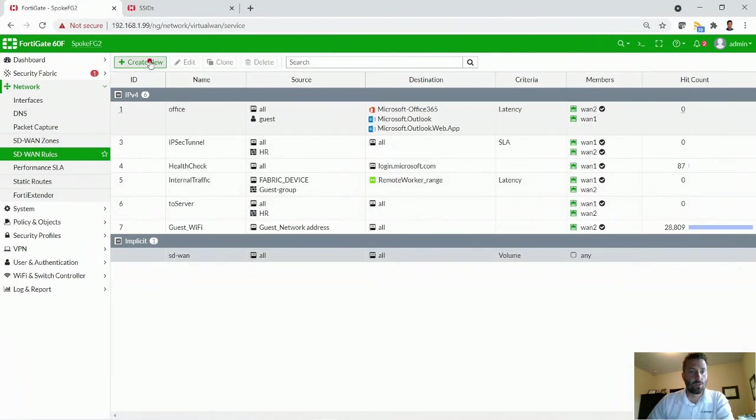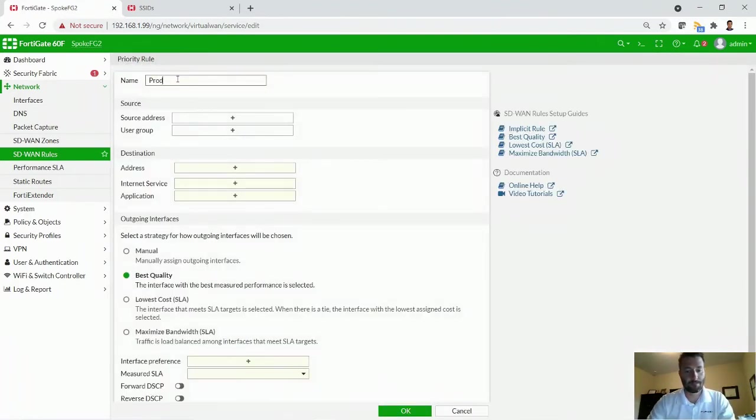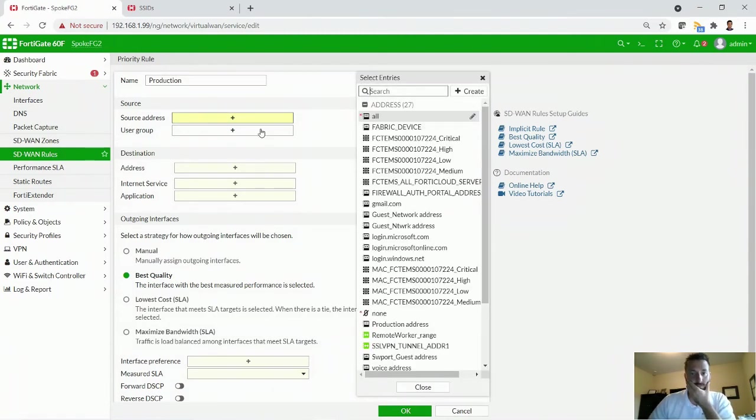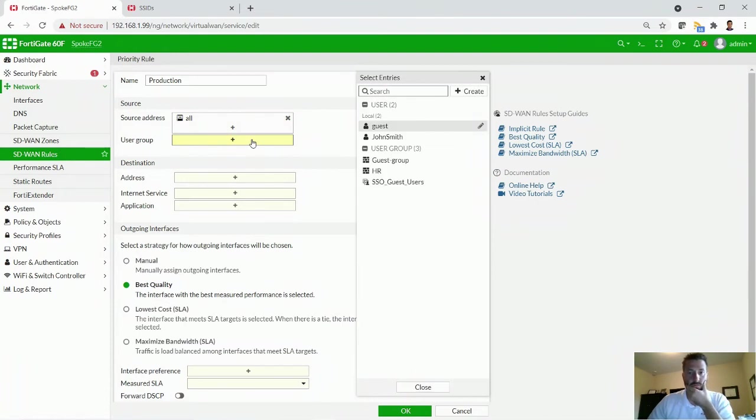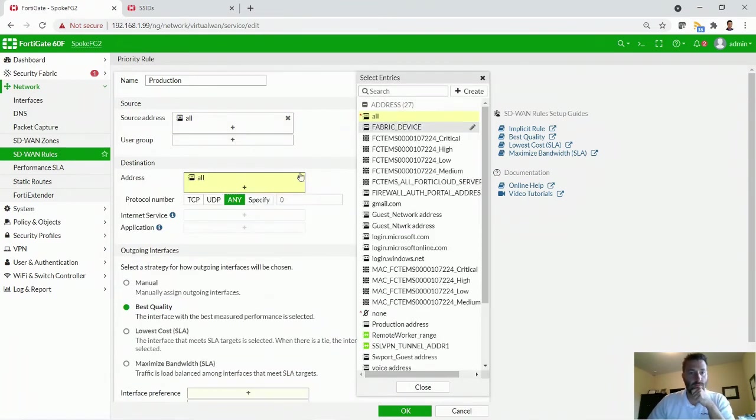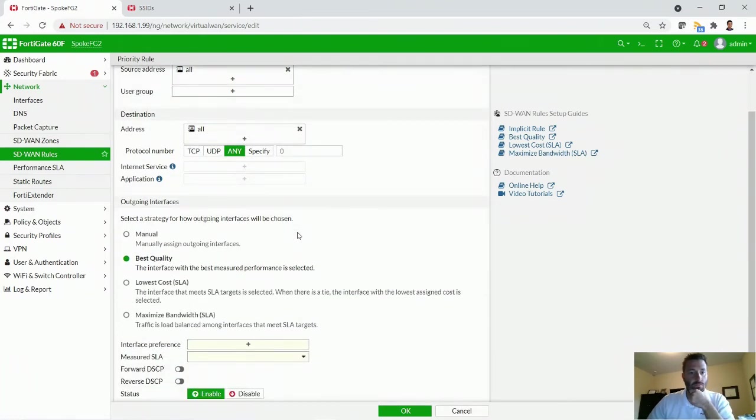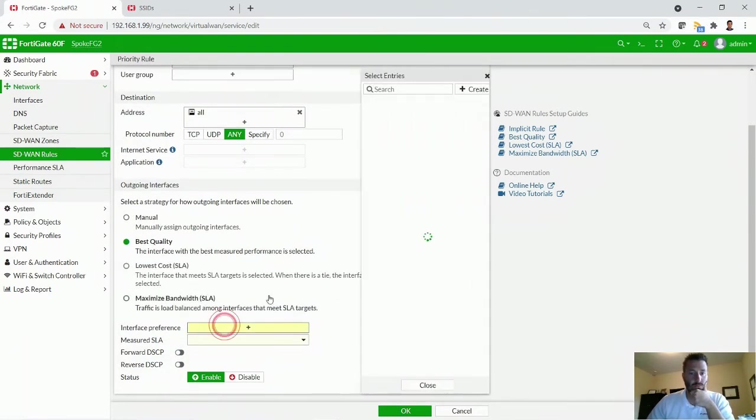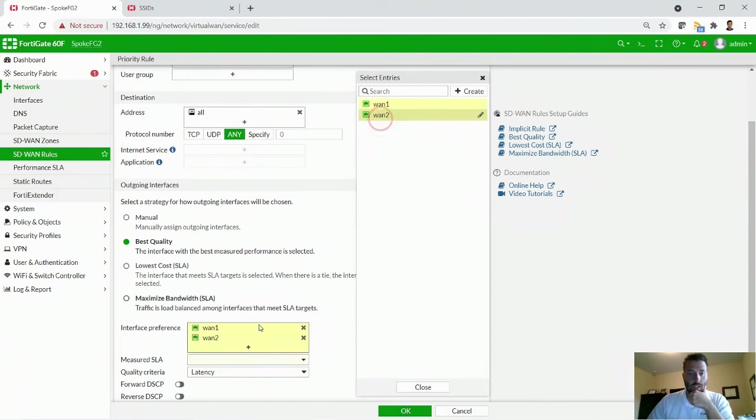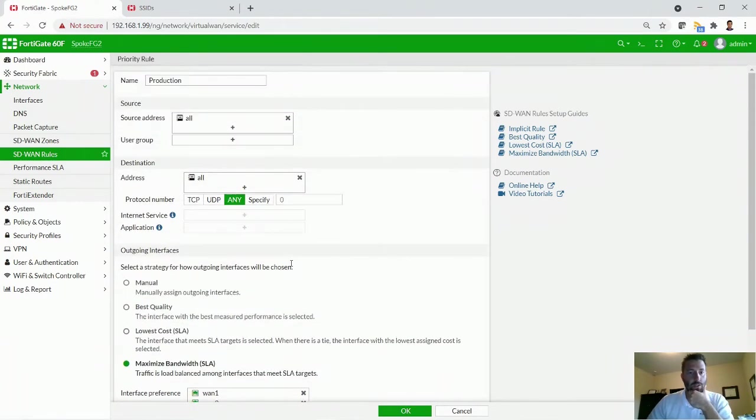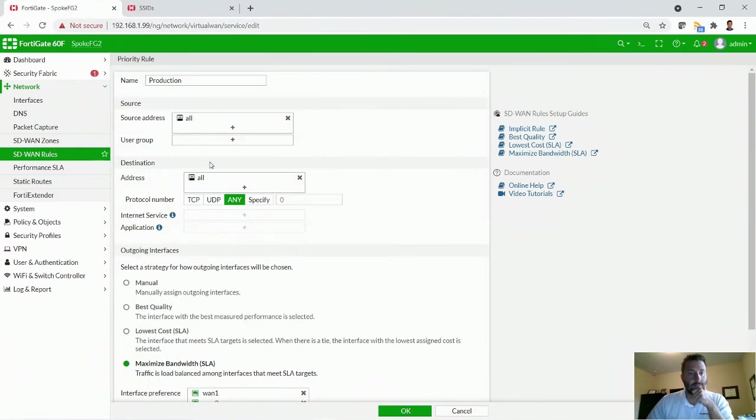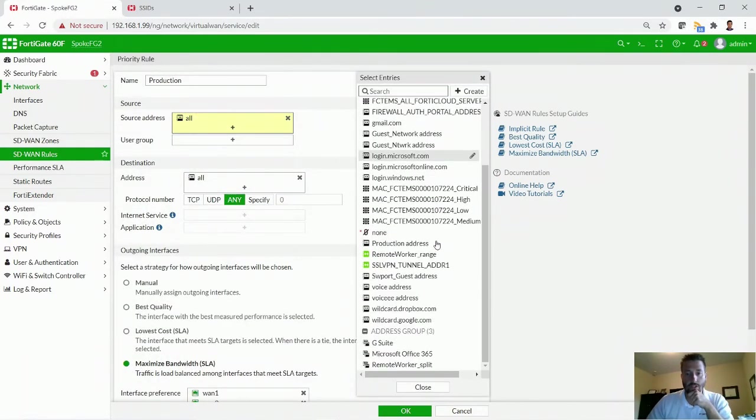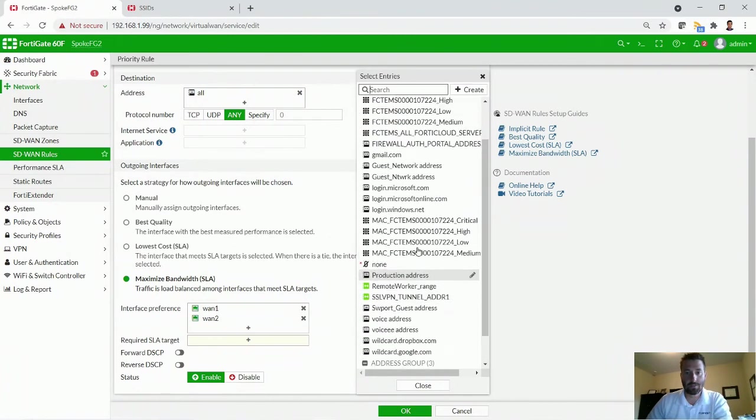What we'll do is we'll create a new policy for production. You can designate WAN one and WAN two. I apologize. I messed up here. I need to find the...